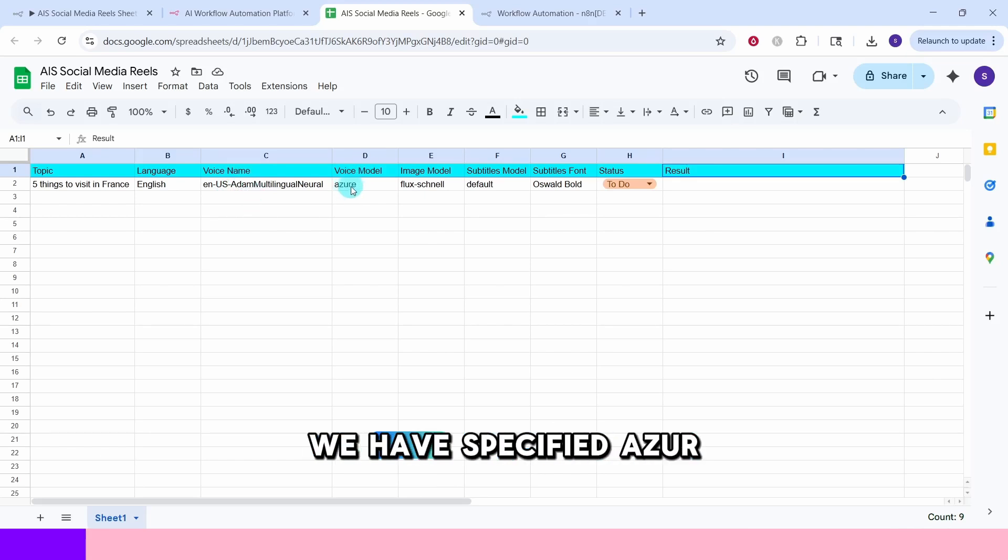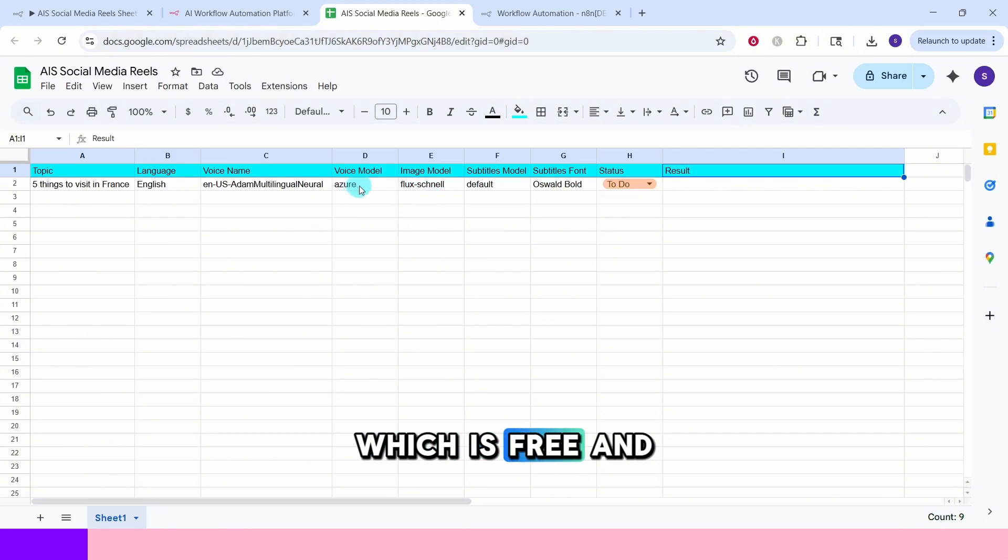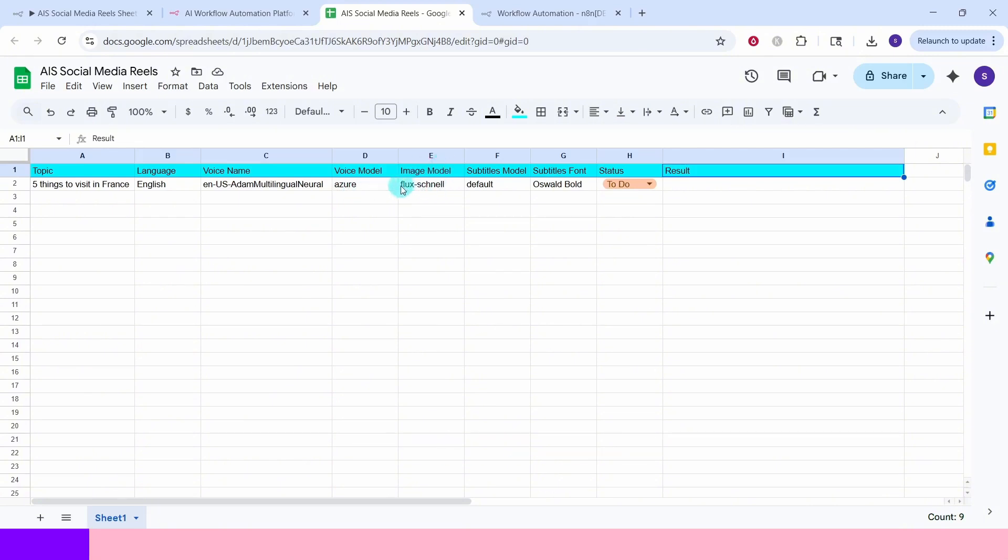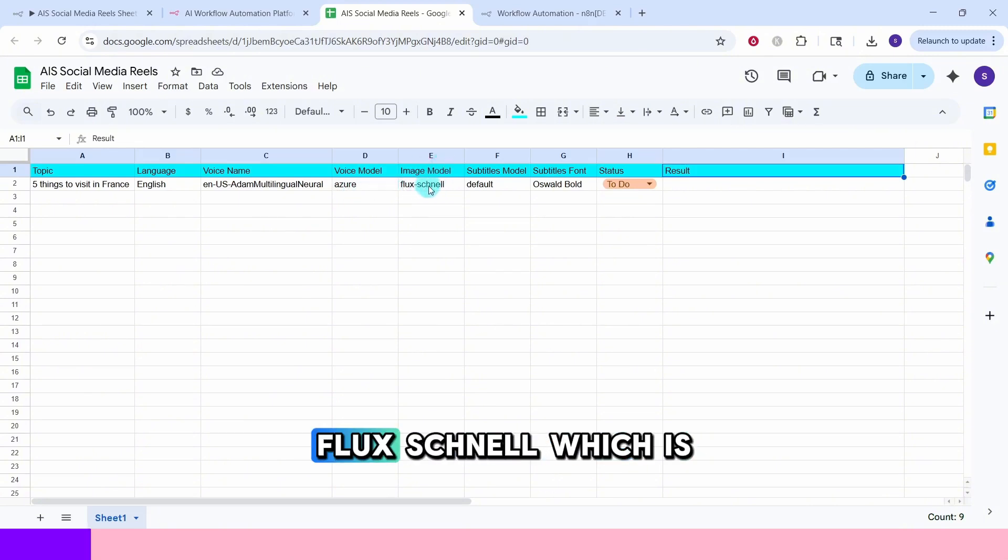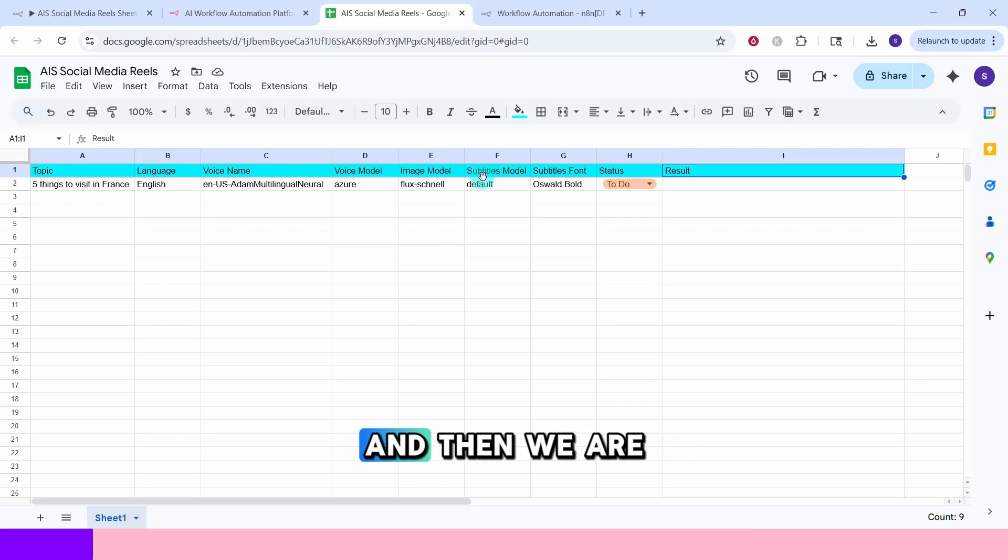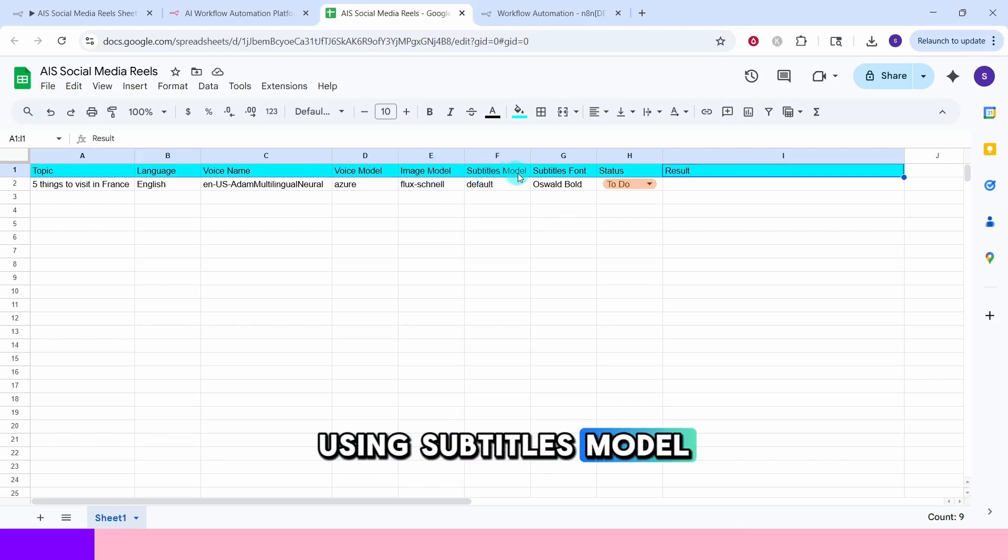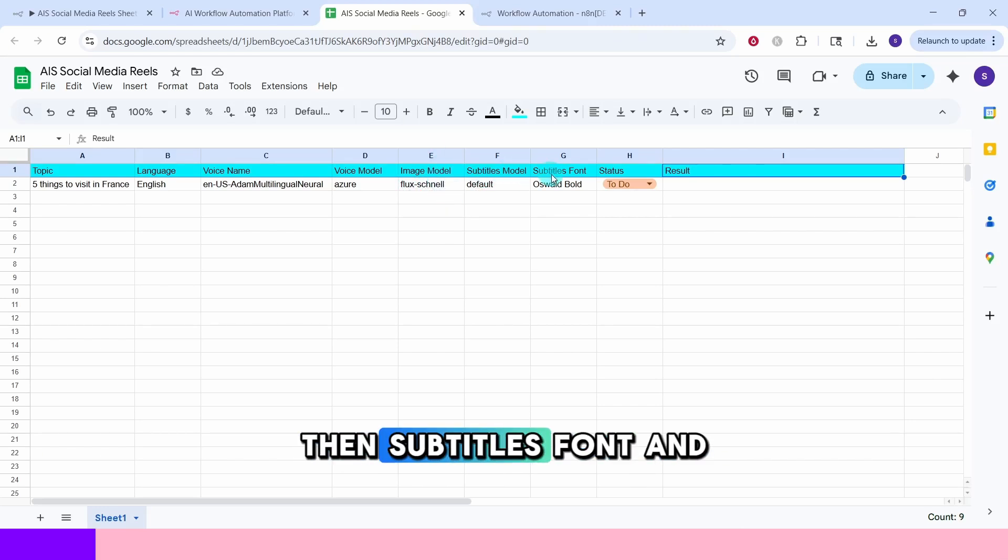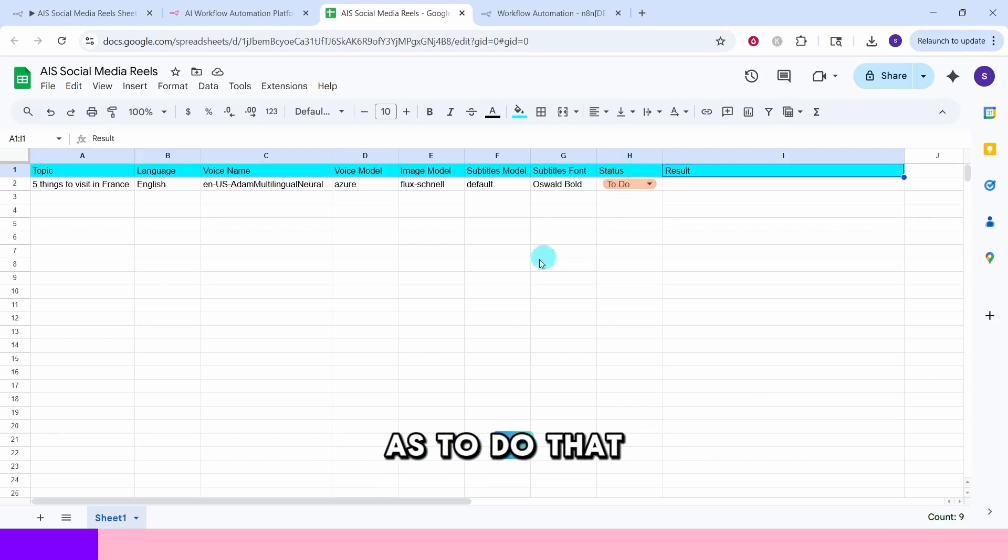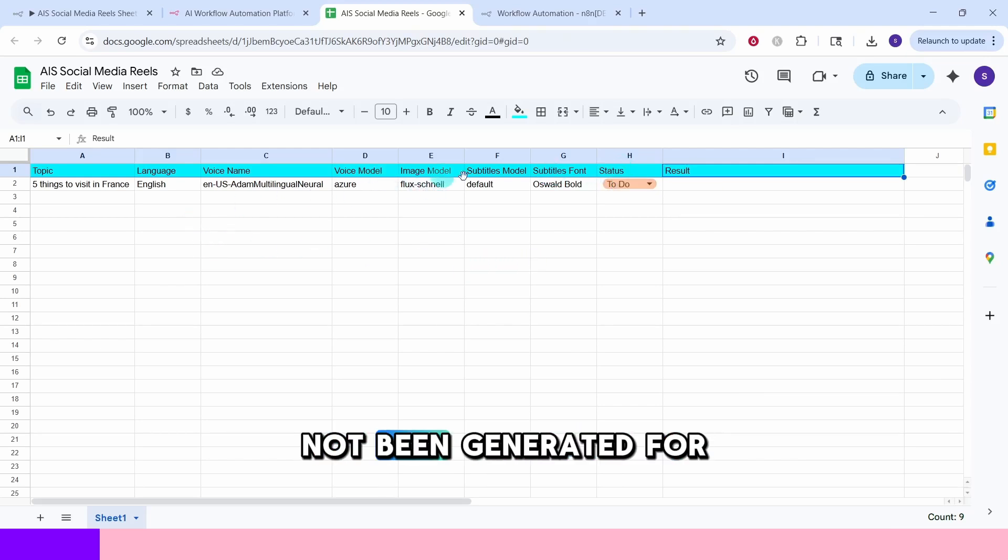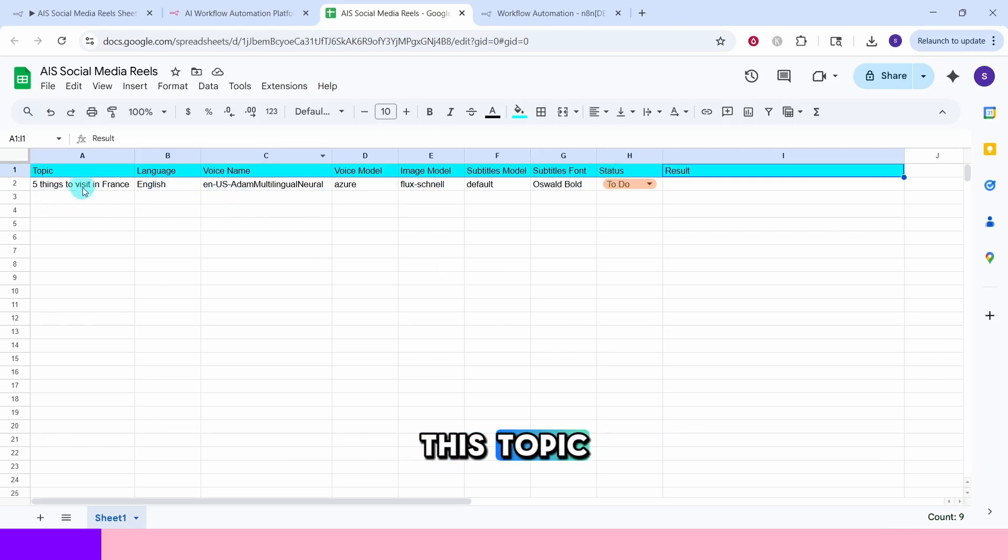And voice model, here we have specified Azure which is free. And image model, here we have specified flux channel which is also free. And then we are using subtitles model, then subtitles font. And here we have status as to do. That means a video has not been generated for this topic.